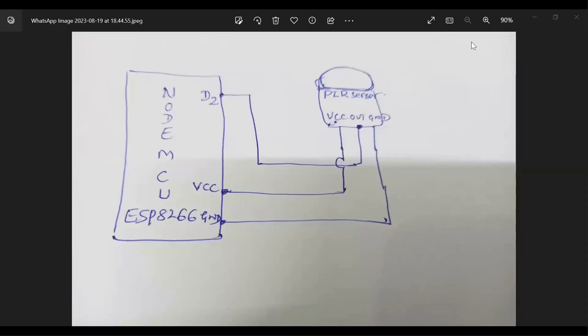This experiment is used to interface a PIR sensor with NodeMCU. The data collected from the PIR sensor is sent to the ThingSpeak cloud platform and recorded in the form of a chart.